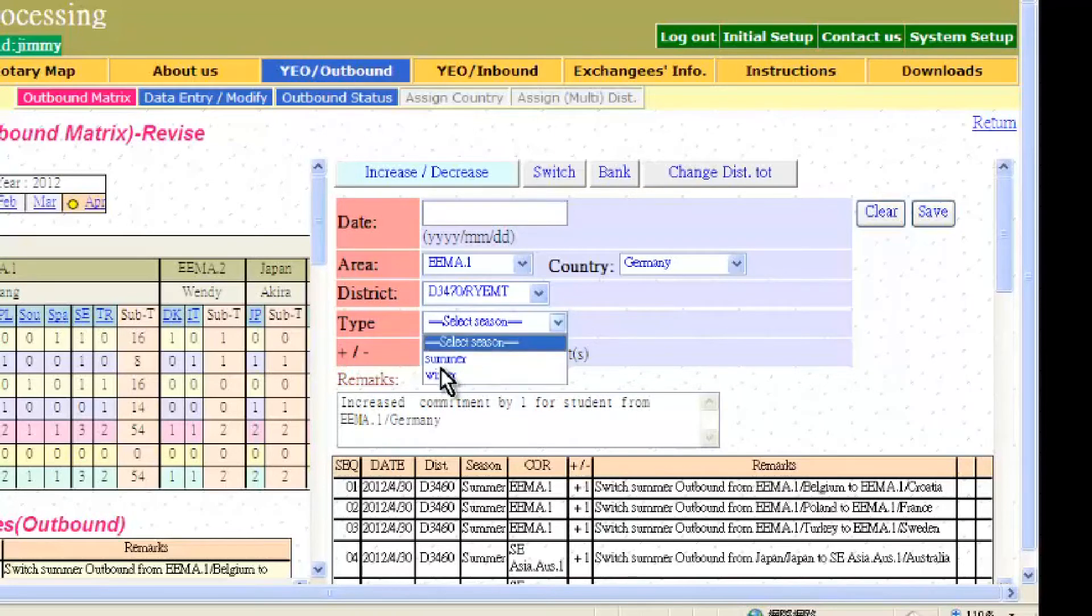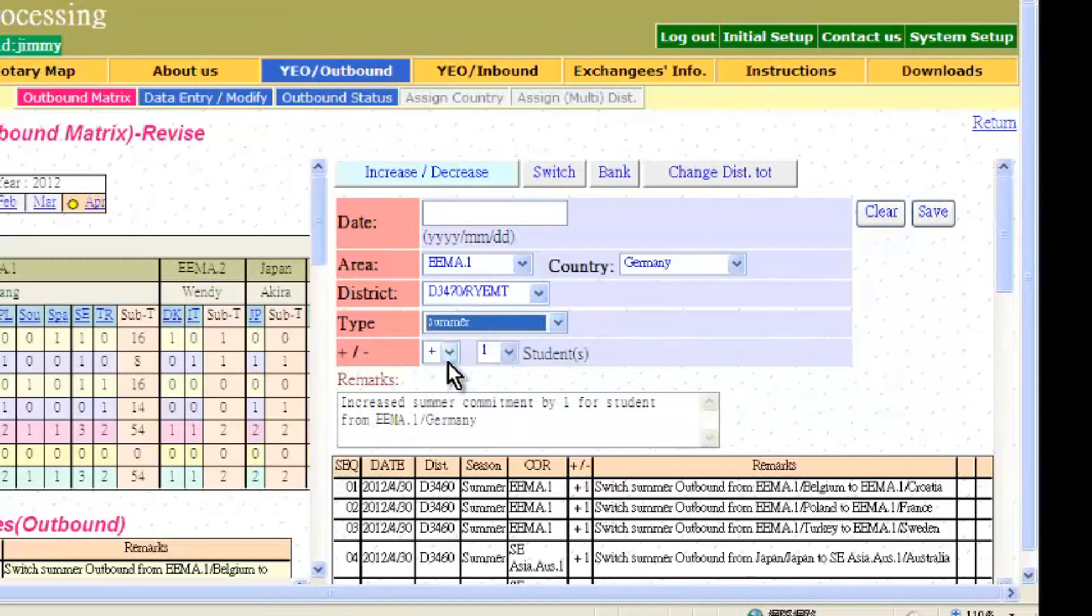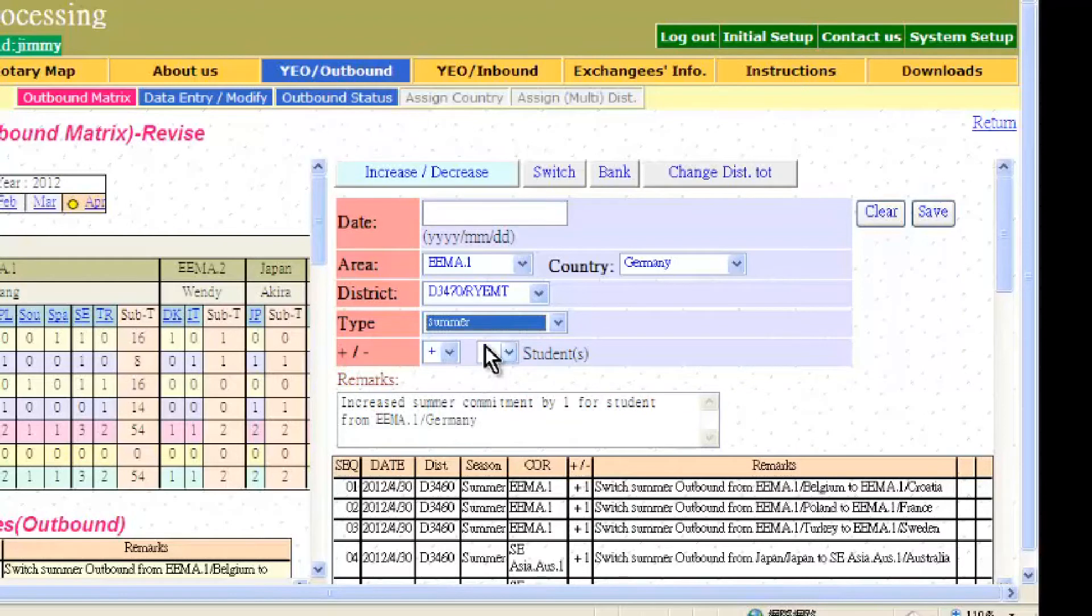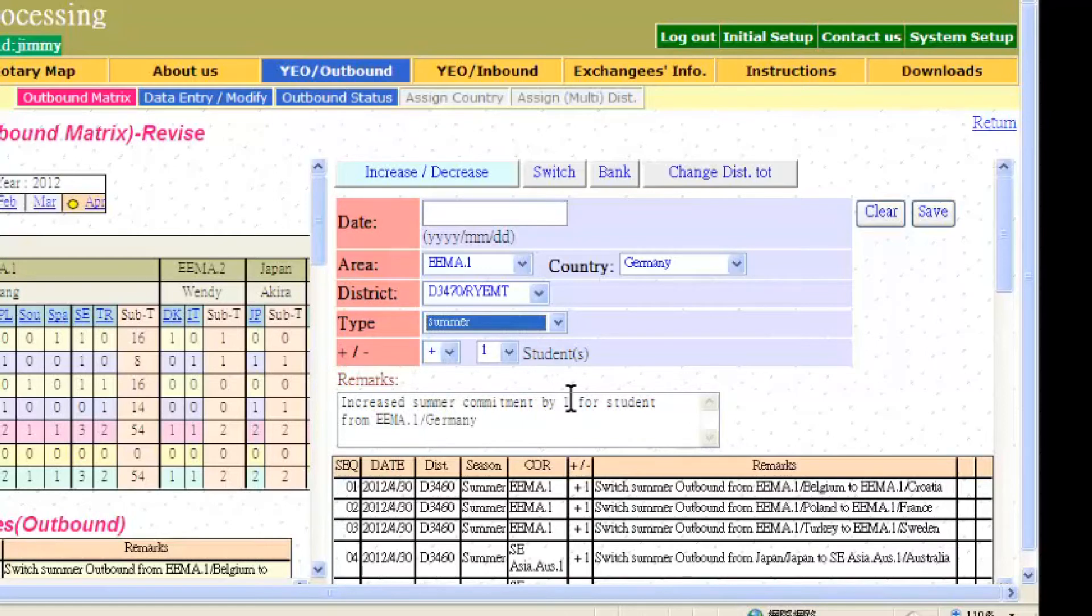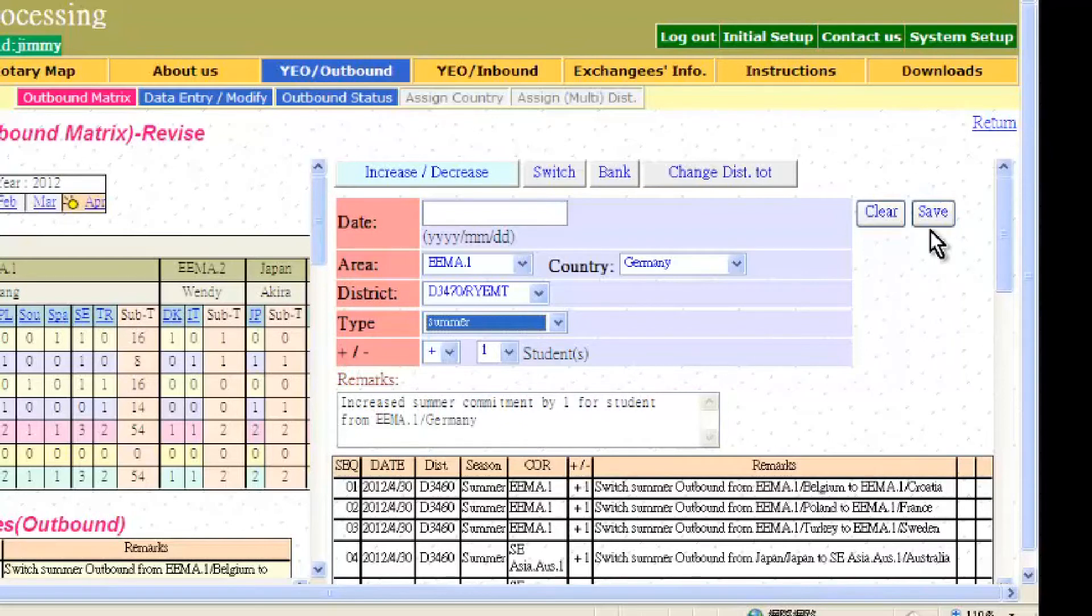Then choose the summer or winter exchange, and enter the number of students that the change will affect. The system will come up with remarks showing the reason for change and what the change involved. Remember to click save after making the request.